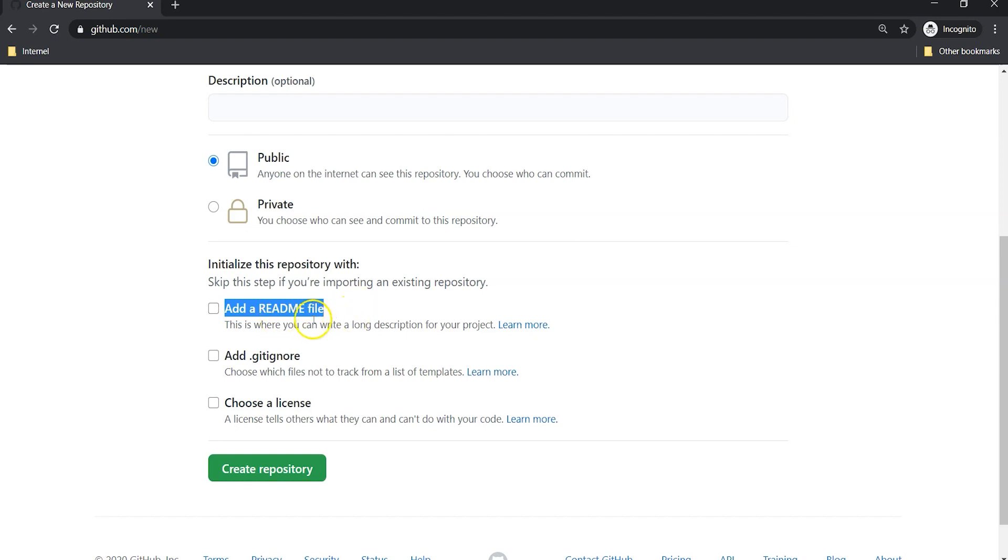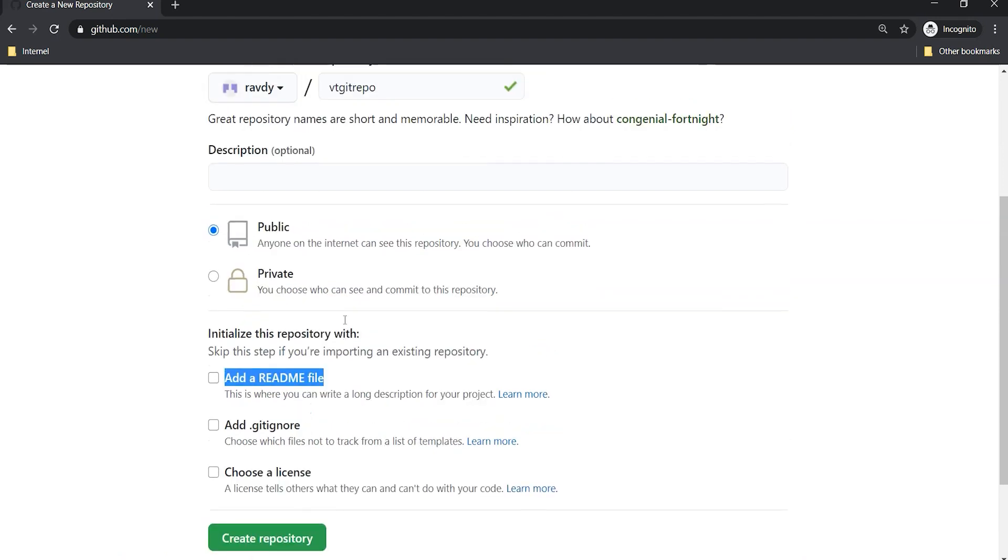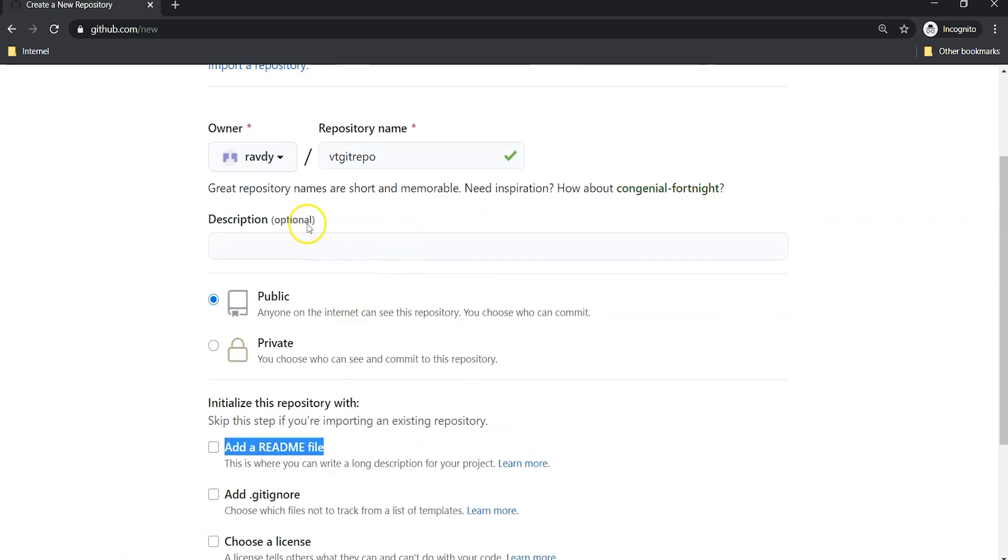Usually in the README file we are going to give detailed information about your repository, what exactly it is doing, and in which cases we can use this repository.